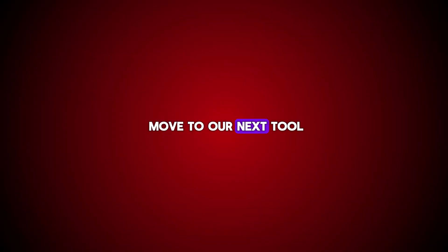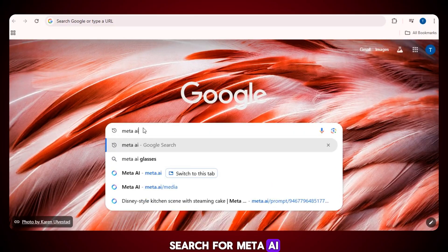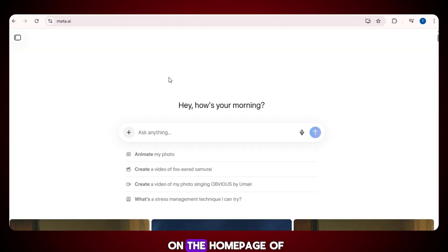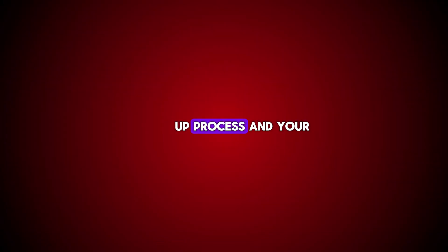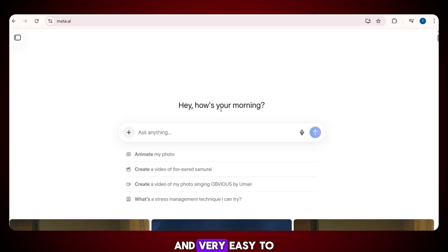Now let's move to our next tool. The next tool is called Meta AI. Simply go to Google, search for Meta AI, and click on the official first link that appears. You will land directly on the homepage of the tool. Now complete the signup process, and your dashboard will be ready. Everything here is clean, simple, and very easy to use.